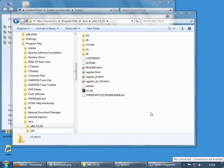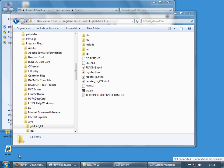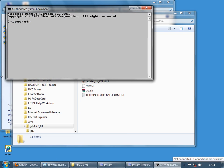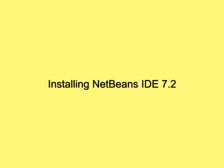Let's check that Maven is installed properly. Open the command prompt and run mvn -v. Maven has been installed properly.